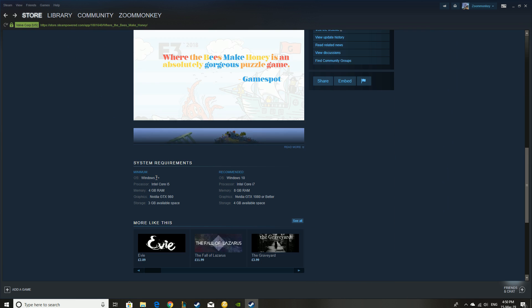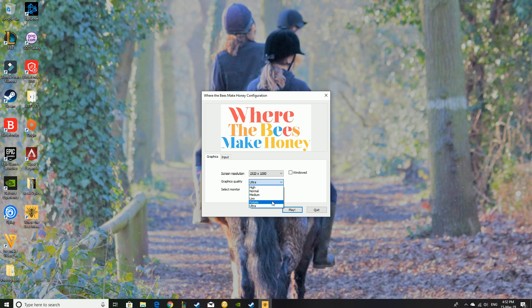All you need is Windows 7 Plus, an Intel Core F5, four gigabytes of RAM, GTX 980 with three gigabytes of storage space. Potato!